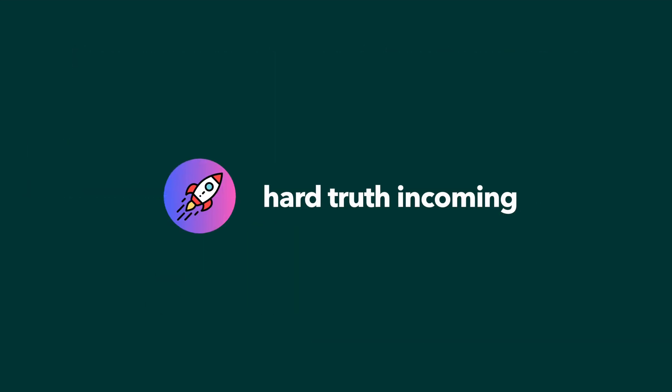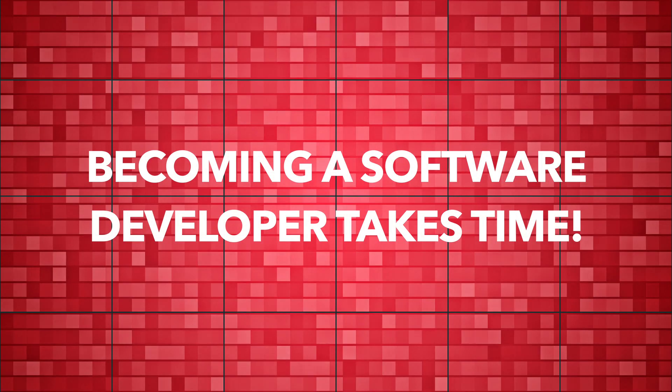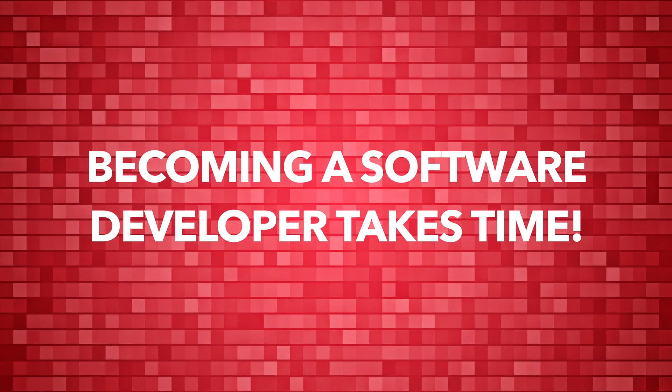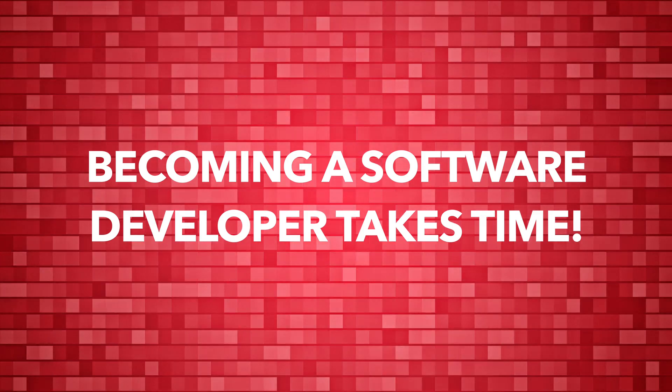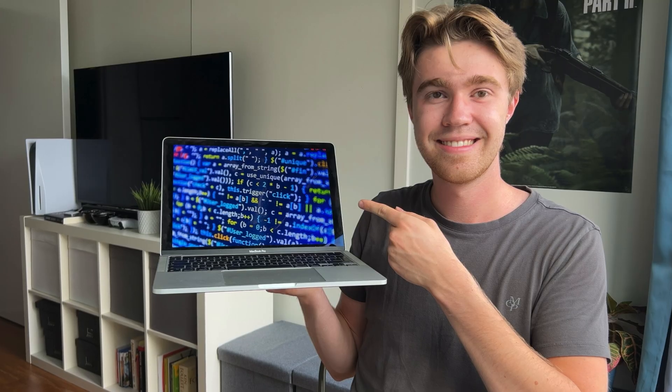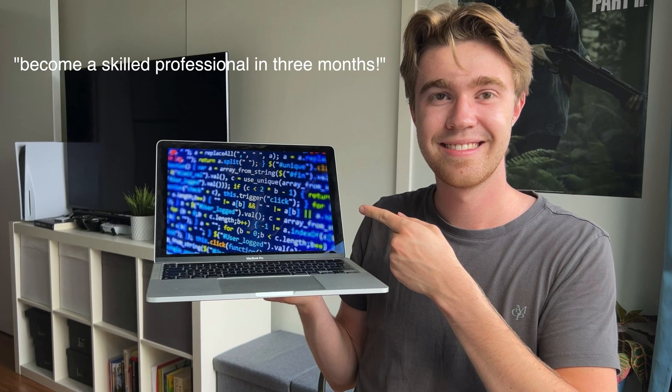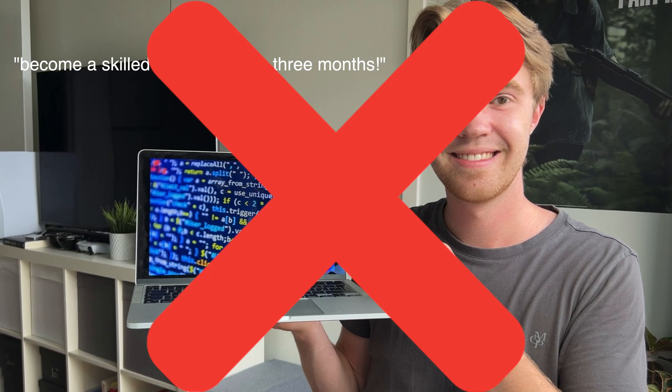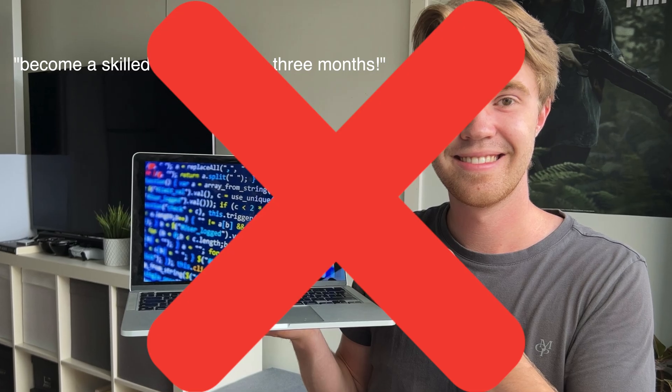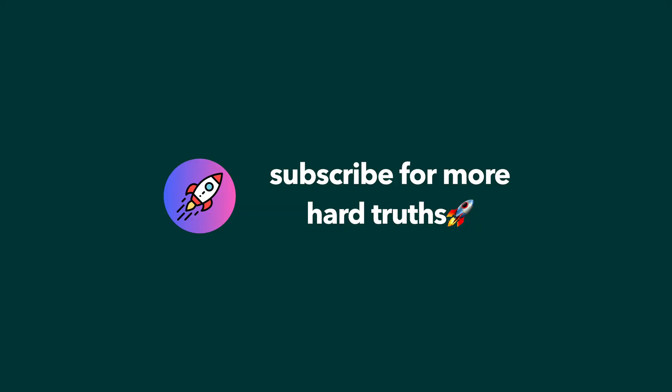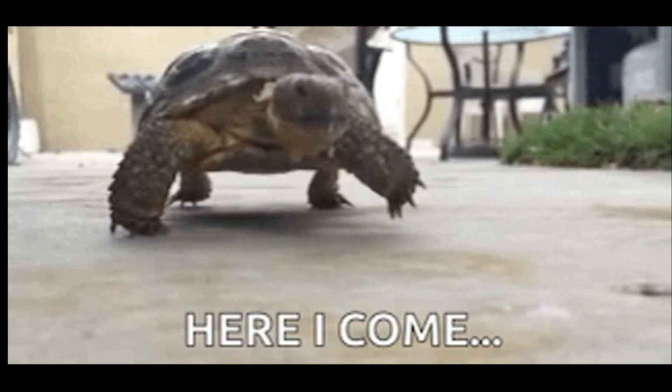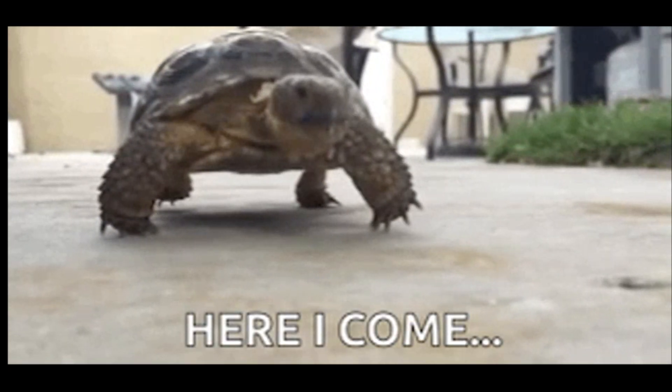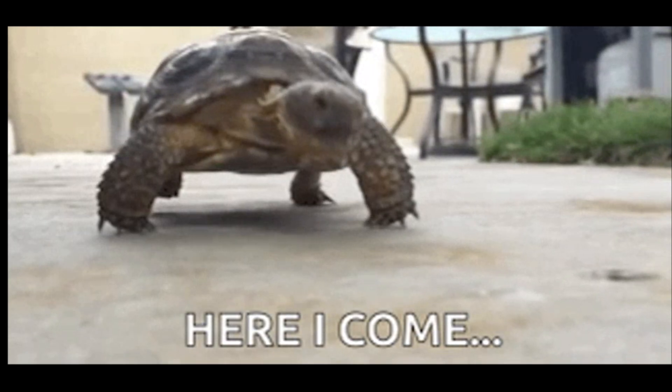My first piece of advice is to accept the fact that for most people, becoming a software developer takes time. If I told you that you could become one in just three months, I'd get ten times as many views, but I won't because you can always count on Boomaniac telling the truth. Instead, be prepared for this journey to take some time.